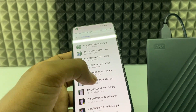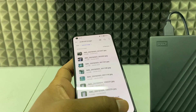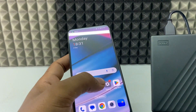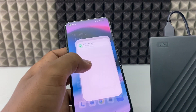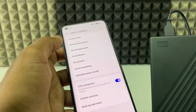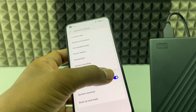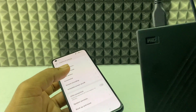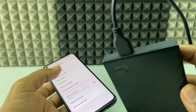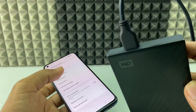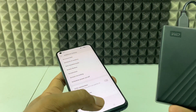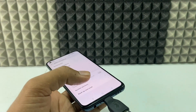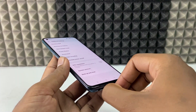To safely eject the hard disk, open Settings, search OTG again, and toggle it off. You can see the hard disk light turns off.